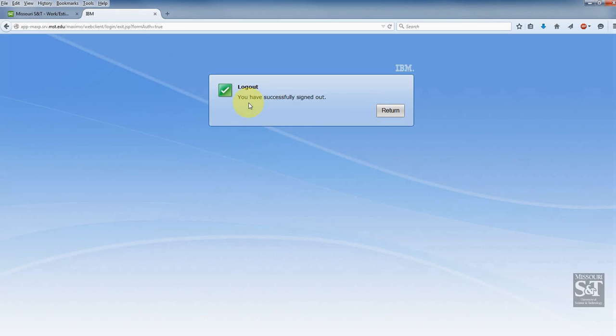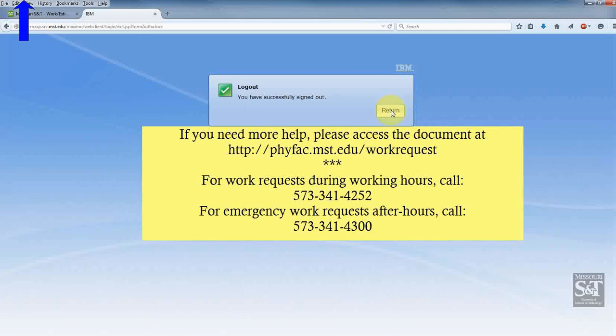I've successfully signed out. And that's it — thank you so much for viewing. Bye-bye.